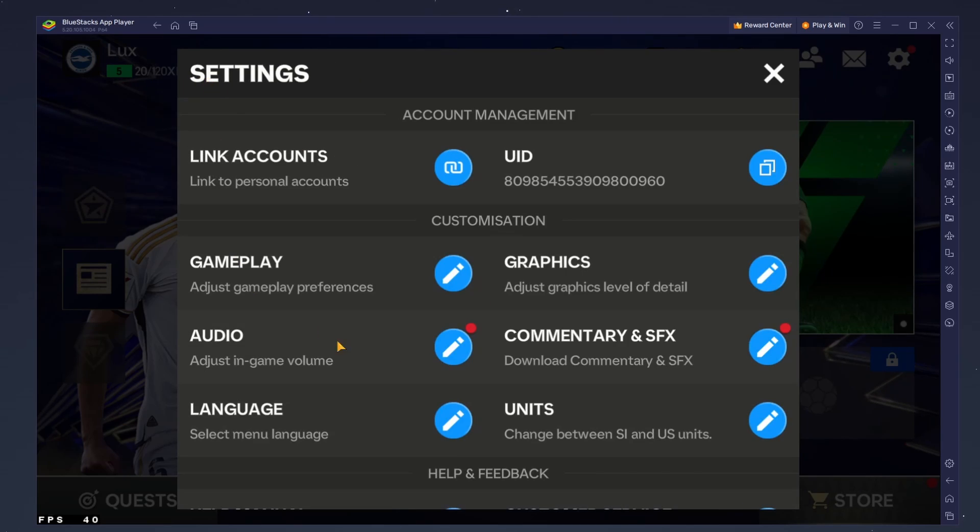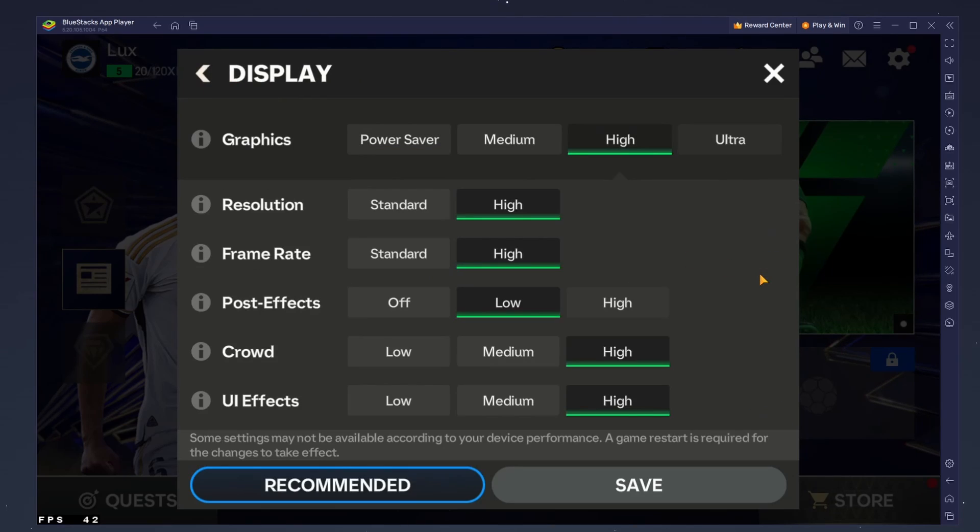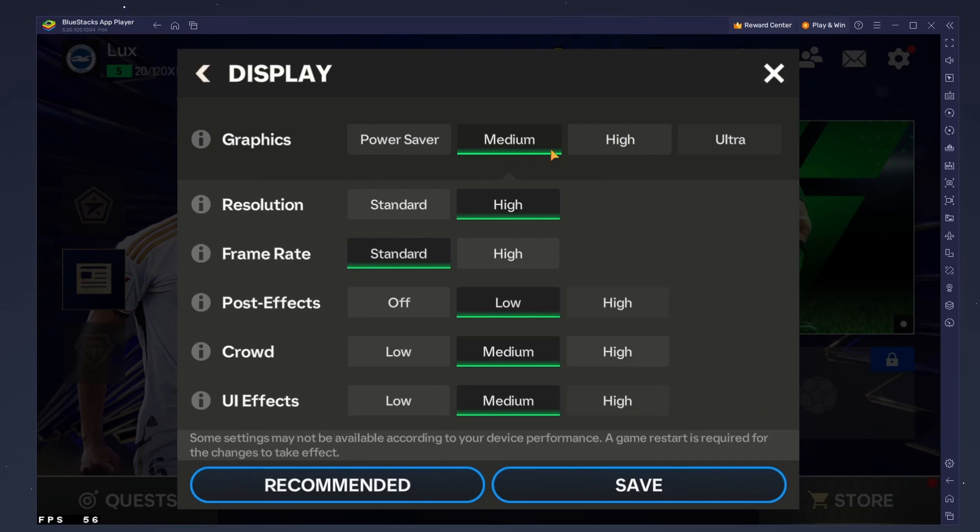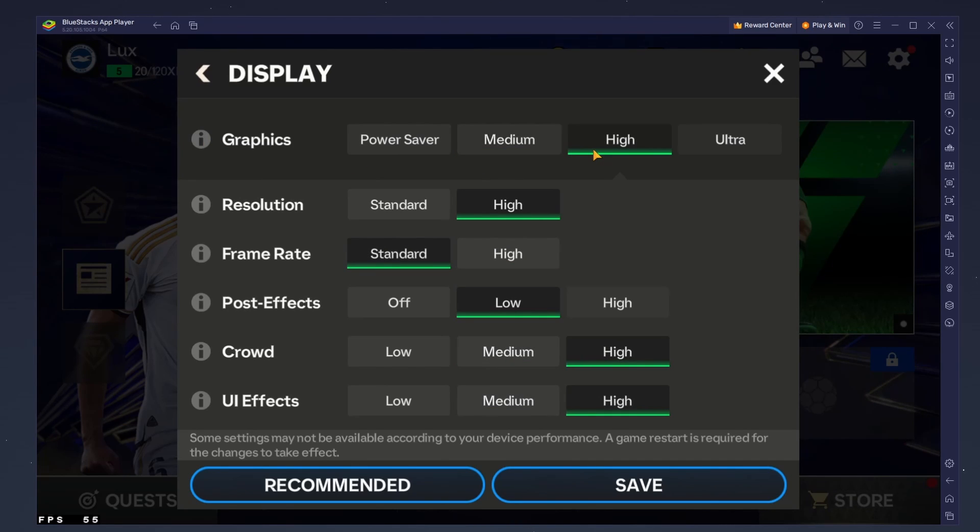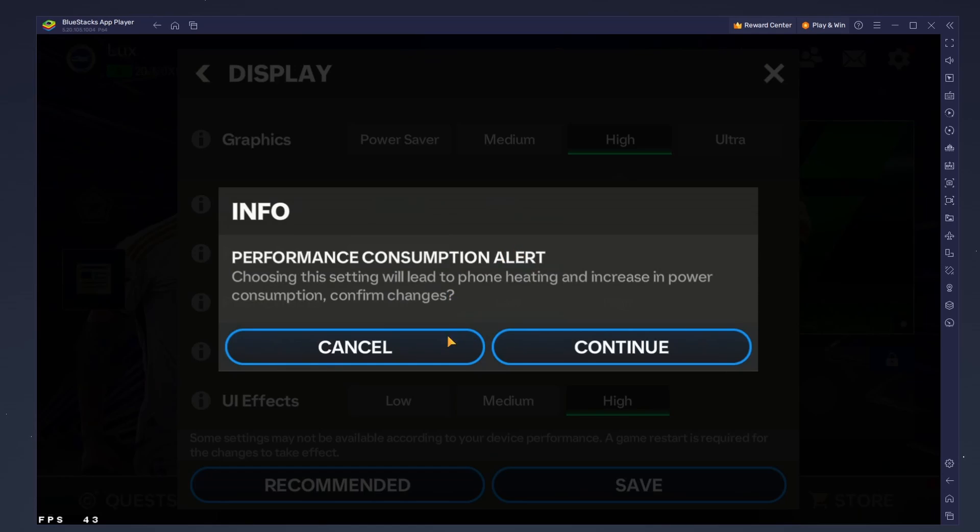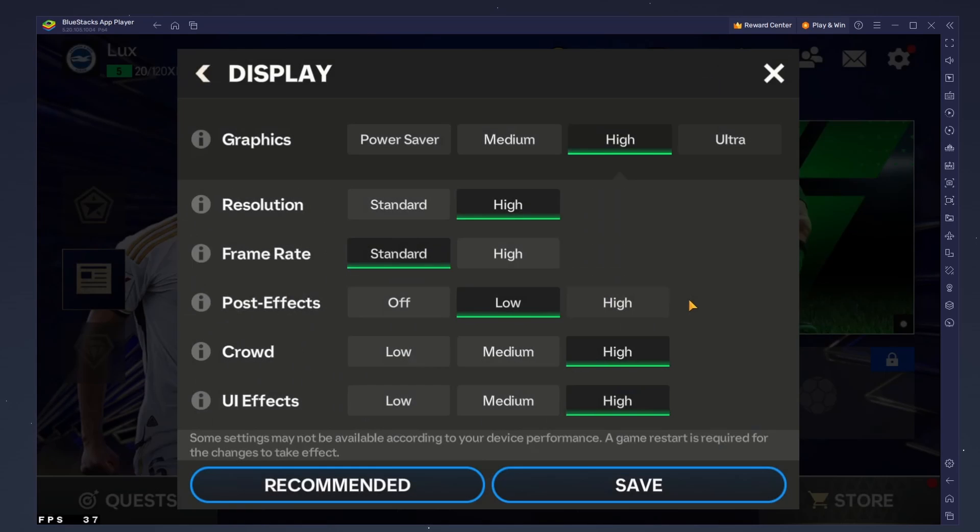Next, head to the graphics section. Here, lower the graphics mode to medium if you experience lag while in-game. Below, lower the crowd option to low as well as the UI effects option.